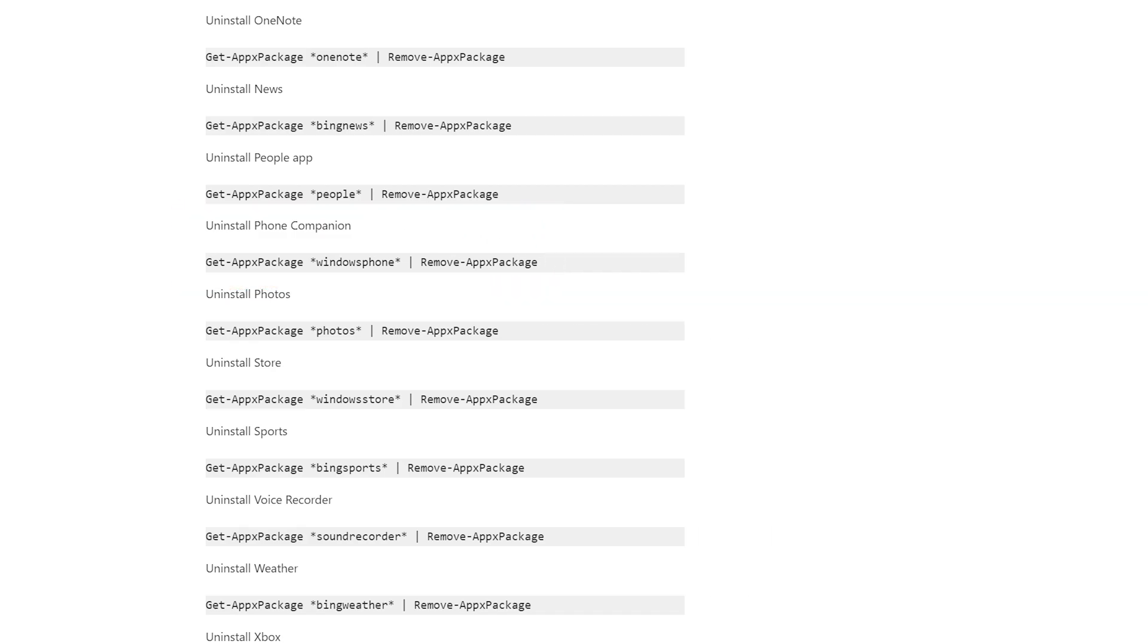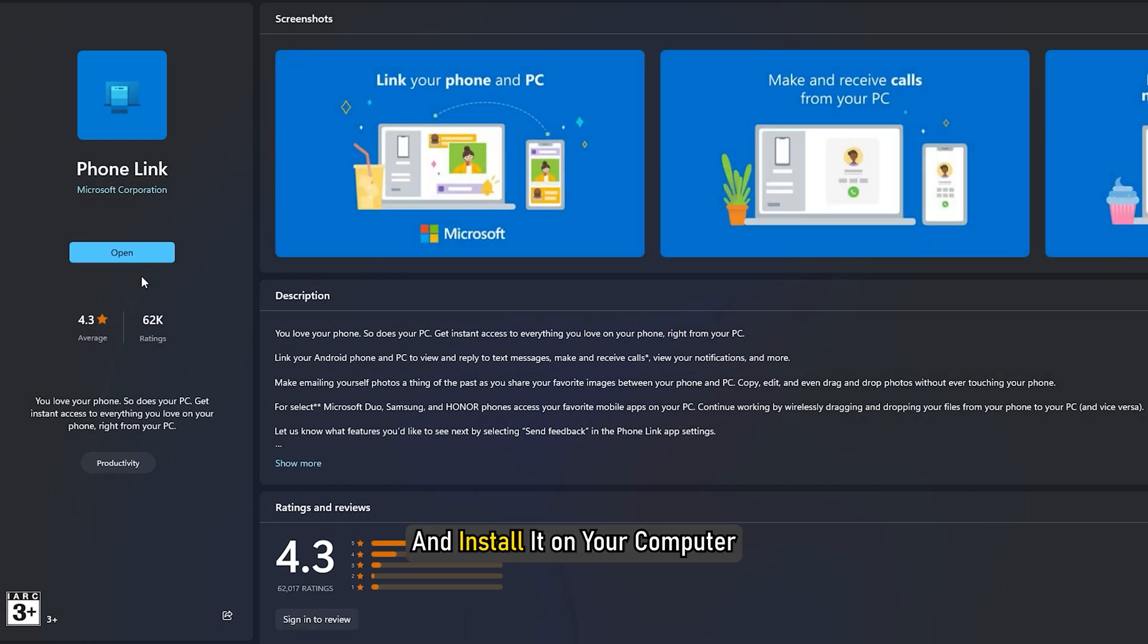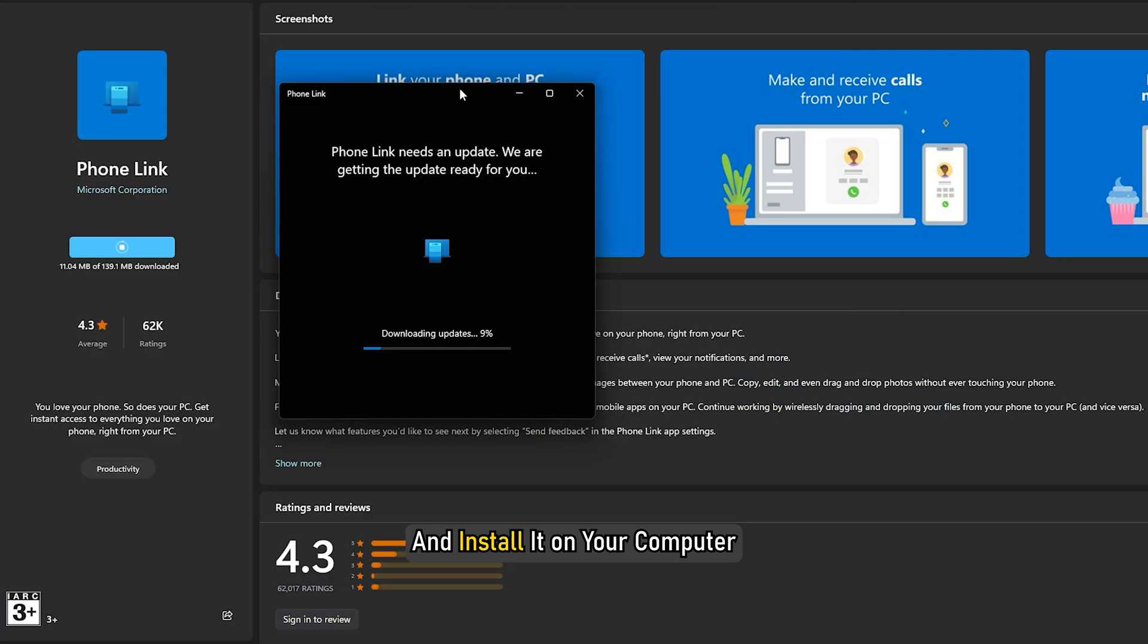Once done, open the Microsoft Store, find the Phone Link app and install it on your computer.